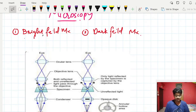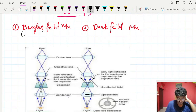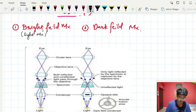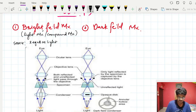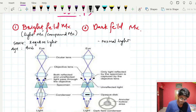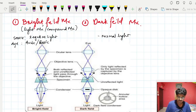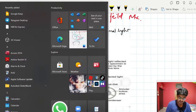The first two are bright field microscopy and dark field microscopy. Bright field microscopy is our normal regular microscopy seen in the lab, also known as light microscopy or compound microscopy. The source used is regular light — normal sunlight or tube light. The staining method used here is acidic or basic, like aniline dyes or basic dyes like safranin, crystal violet, used in gram positive and gram negative staining.